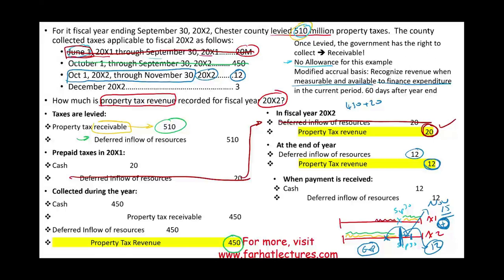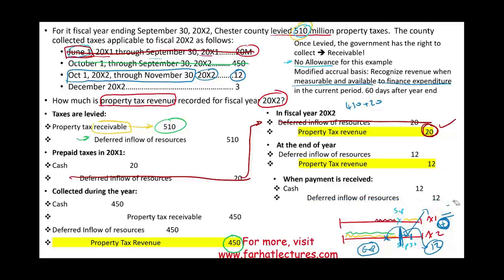When we actually receive the $12 million cash, we debit cash and credit deferred inflow of resources, so the deferred inflow is gone and we have $12 million cash and $12 million revenue. The government may prepare financial statements two or three months after year end, so they can wait to receive the cash and then debit cash and credit revenue directly — either approach works.